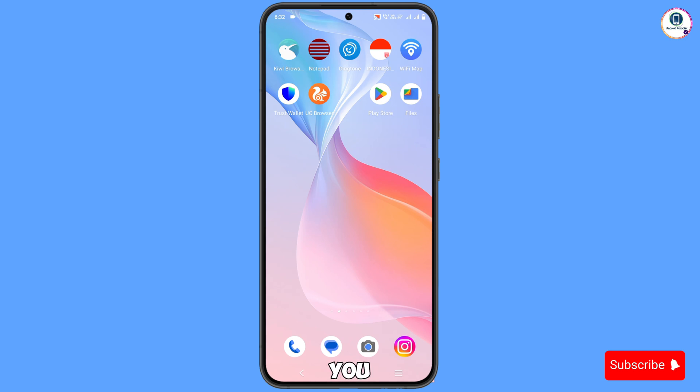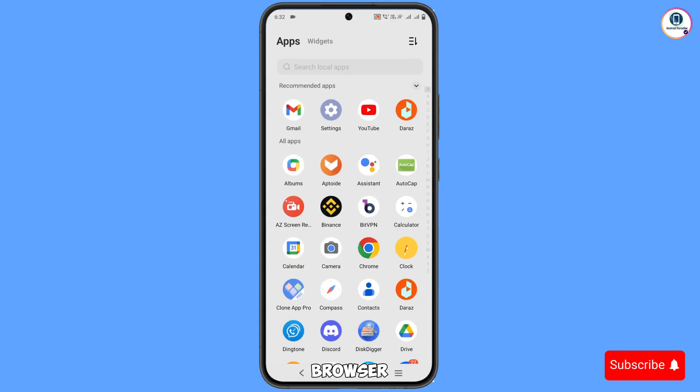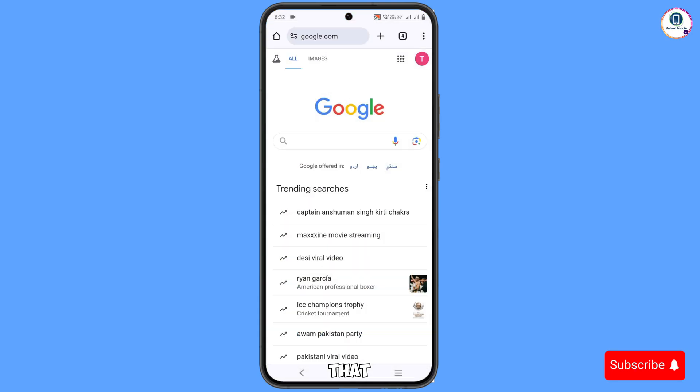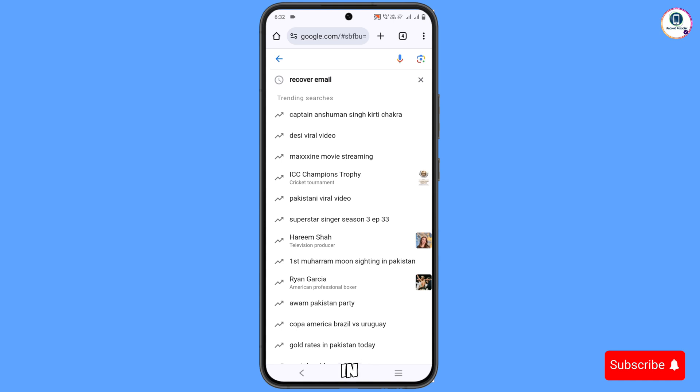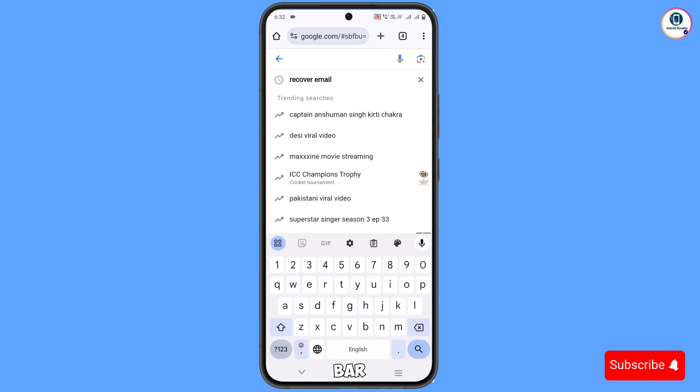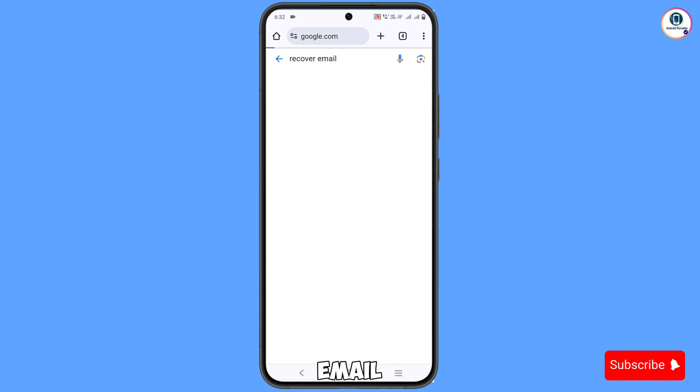First of all, you have to open any browser and then open google.com. Here you have to type in the search bar 'recover email'.